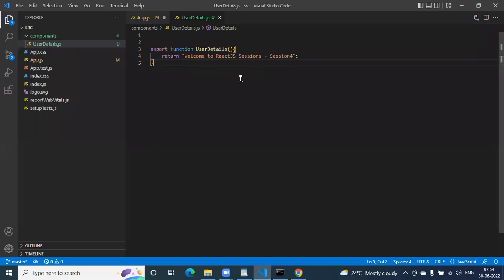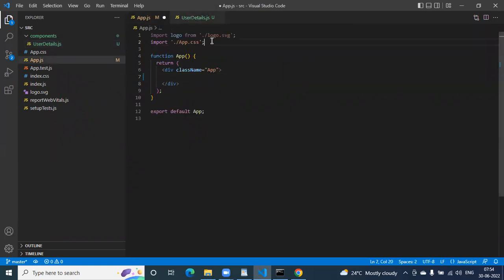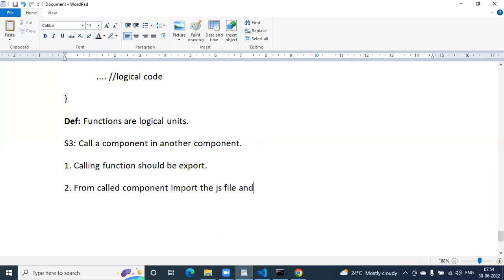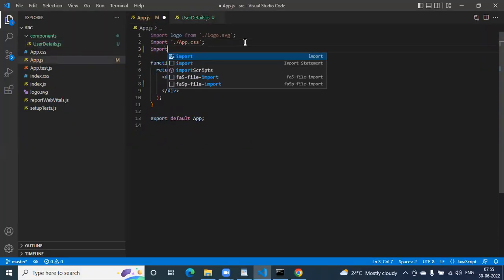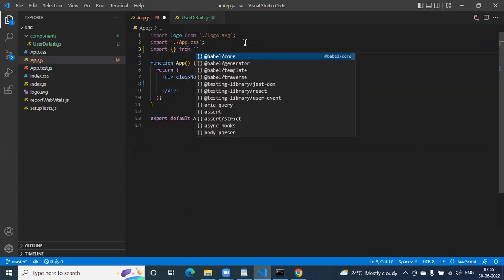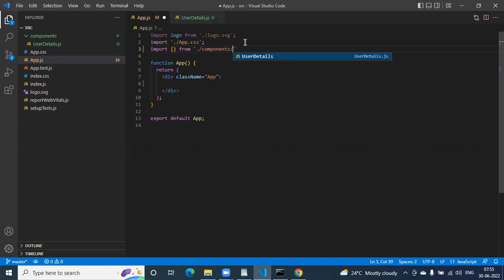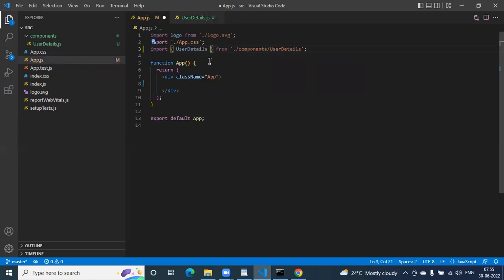Clear — so let me know if you have any doubts at any step. If you want to call a function from one component into another component, that function should be exported. Once the function is exported and export is done, the next step is to import. In the calling component: import from dot-slash components slash UserDetails.